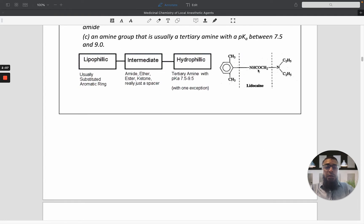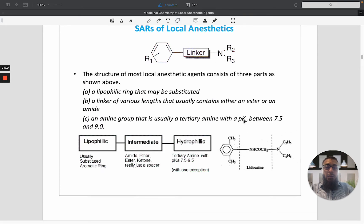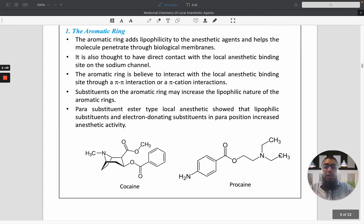For example, in the local anesthetic drug lidocaine, the substituted aromatic ring is the lipophilic part, the amide bond is the spacer or linker between the lipophilic and hydrophilic parts of the molecule, and the third part is the tertiary amine — the hydrophilic portion. The aromatic ring adds lipophilicity to the anesthetic agent and helps the molecule penetrate through the biological membrane. The aromatic ring is believed to interact with the local anesthetic binding site through pi-pi stacking.